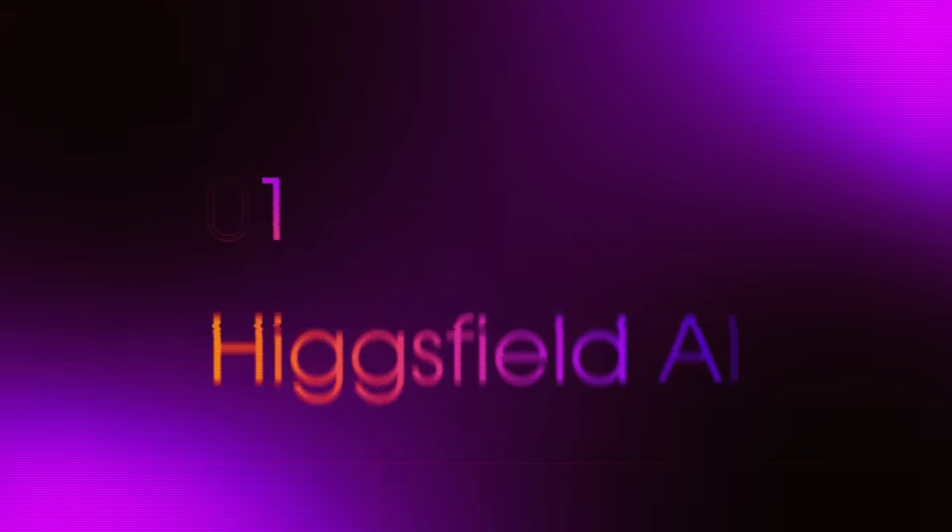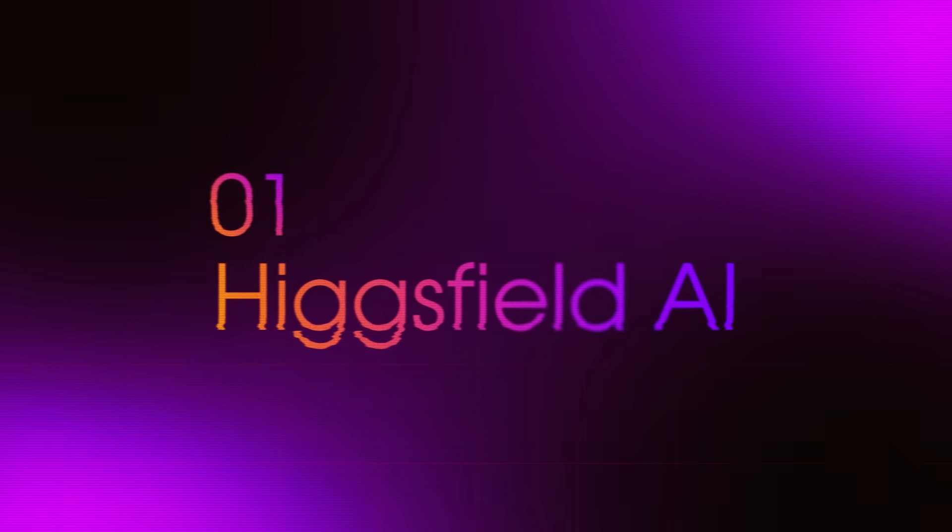And I'm going to show you exactly how. Not just cool demos, but actual workflows that save real time. Because these tools are still new enough that knowing them gives you a genuine advantage. But that window won't stay open forever. If you want to stay ahead of this stuff as it happens, subscribe now. Because this is just the beginning. Now, let's start with the one that broke my brain. Number one, Higgs Field AI.